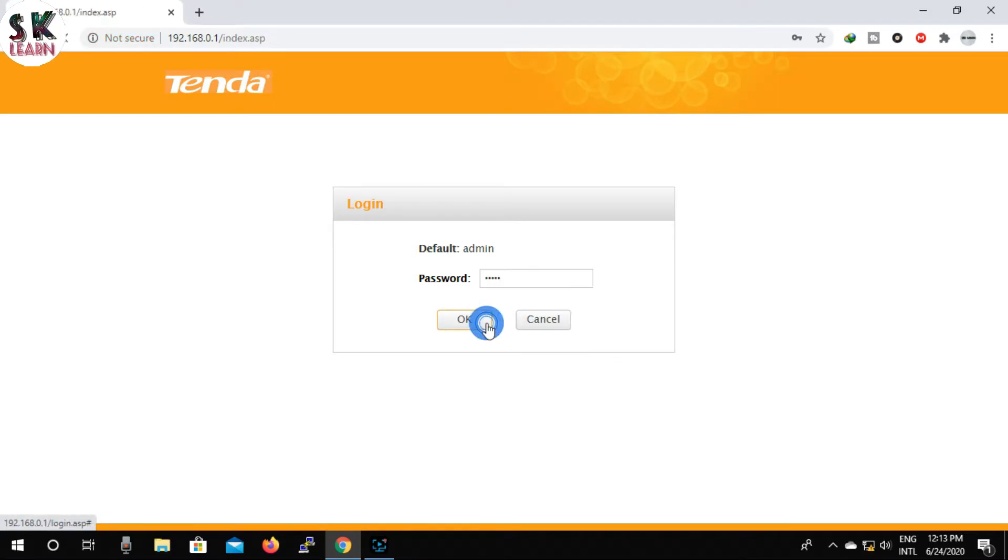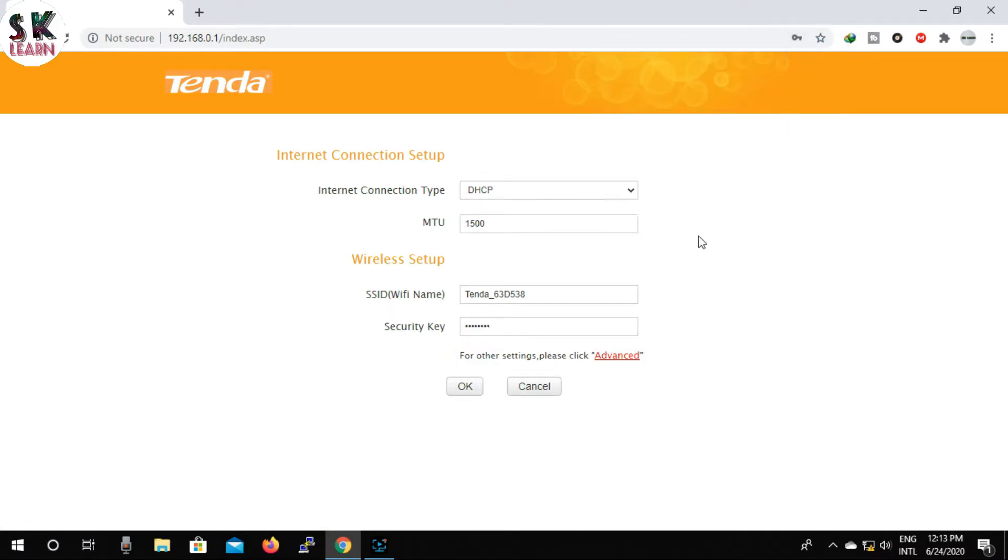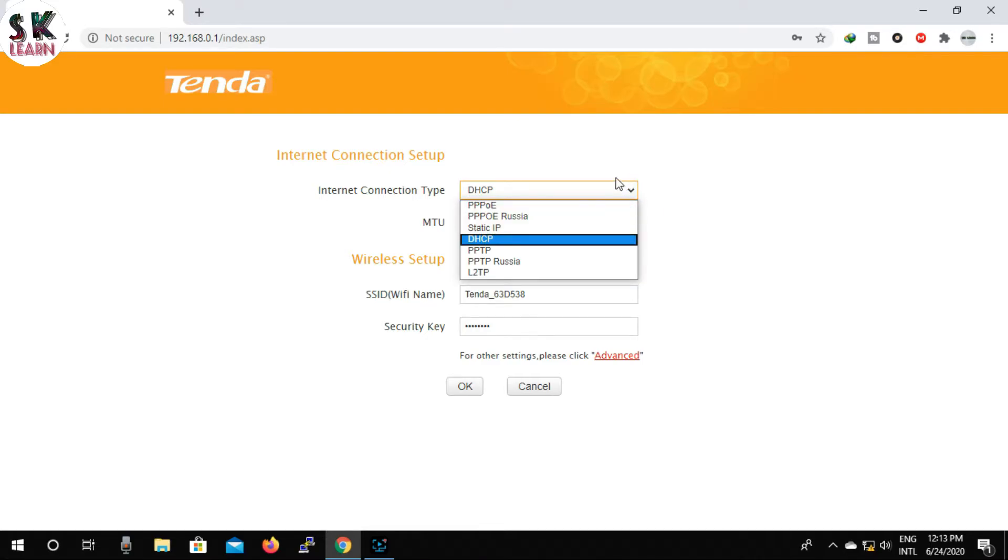So friends, now you can see the internet connection type under the internet connection setup. Here is the DHCP option. From here we will select PPPoE option.